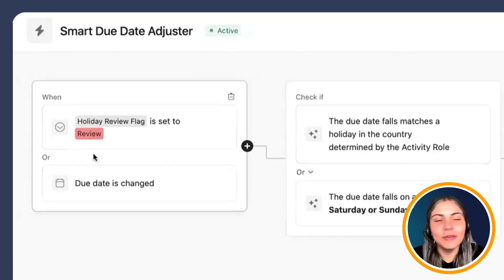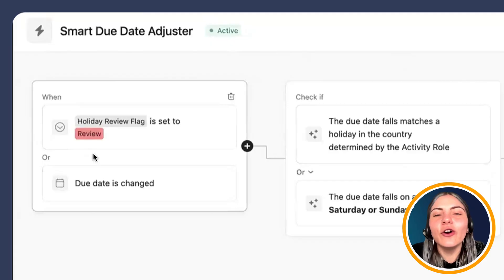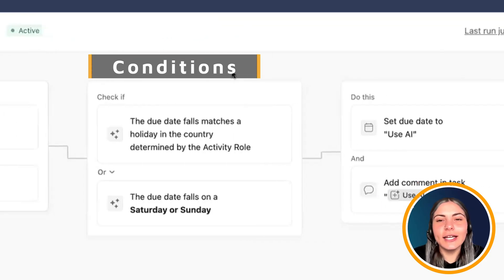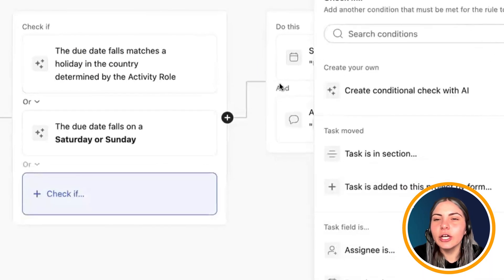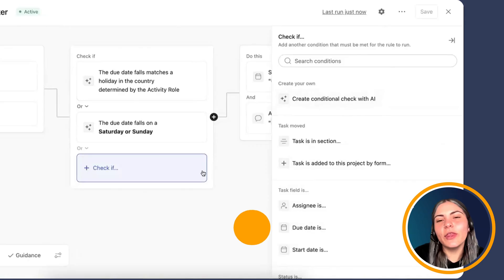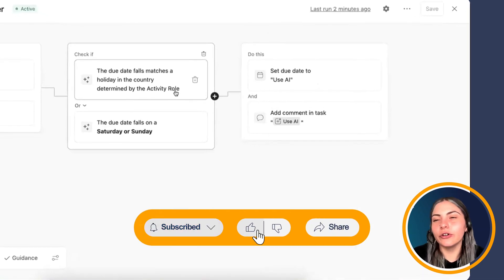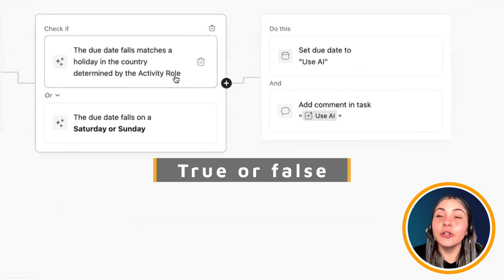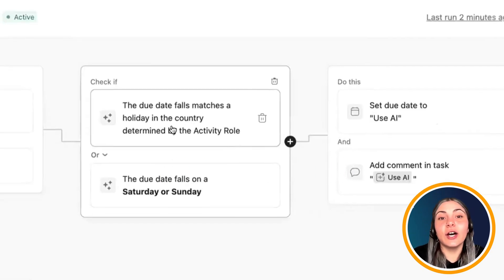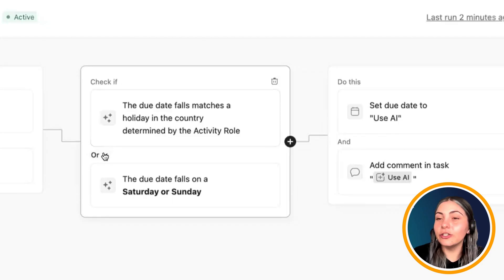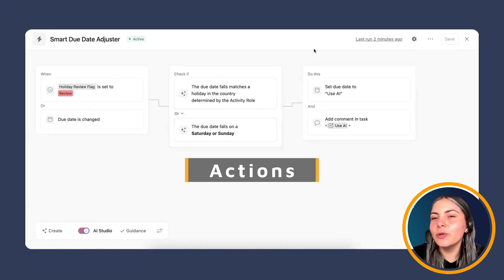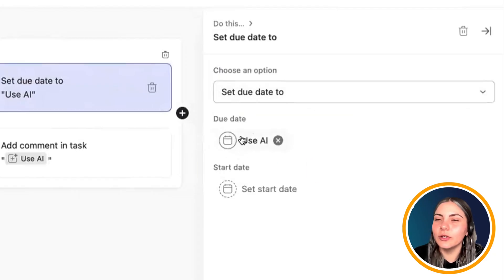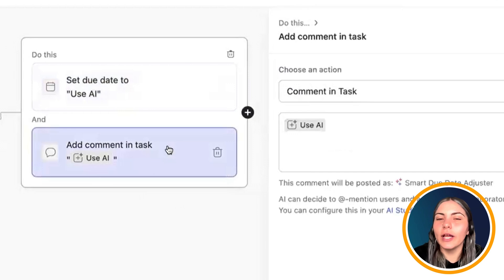We add the due date trigger because project schedules do change. We want to ensure that if a due date is changed in the future, the rule also checks that the new date doesn't fall on a holiday or weekend. For our conditions, we're using an AI condition rather than standard Asana rule conditions. Asana will let you know if you can improve your conditions, since they should be true or false checks. We're checking: does the due date match a holiday in the country determined by the activity role? Or does it fall on a Saturday or Sunday? If so, we set the due date using AI and add a comment to the task.